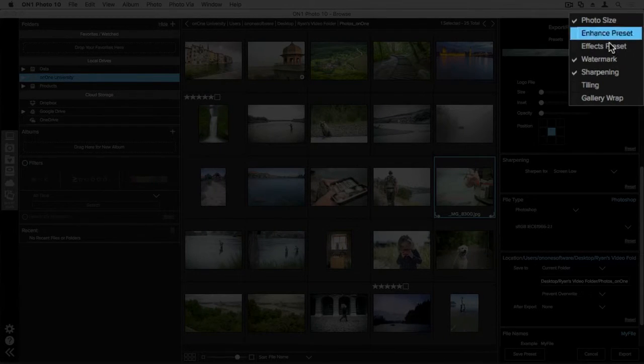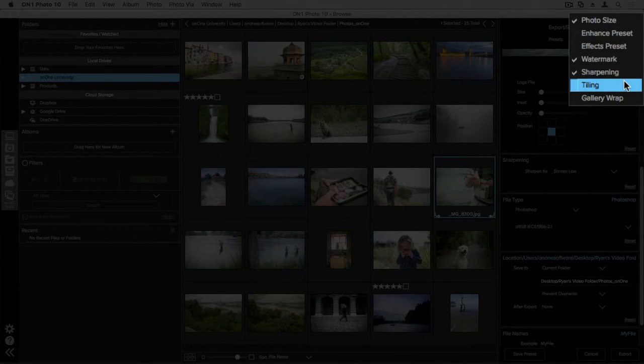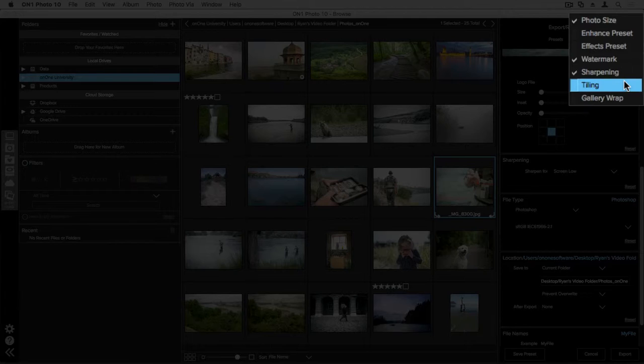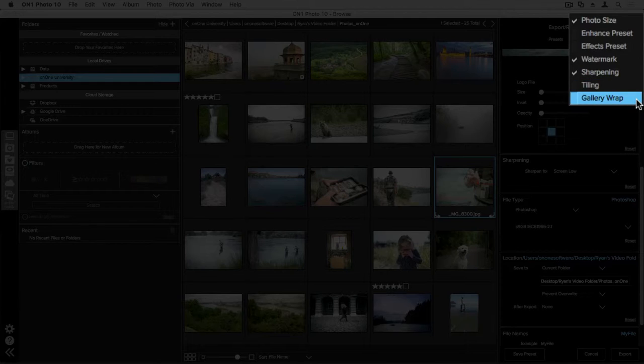We also have tiling and gallery wrap available. And what tiling is going to do is break up your photograph into various pieces, and so you can choose the size of those pieces and where those pieces break. Typically, that's going to be used in a collage-type fashion with your photograph. And then we also have gallery wrap, and this is really handy if you're printing on canvas. So you can give yourself, for example, a two-inch wrap around the sides so it looks as if the photograph is continuing as you get that wrap on the sides of that canvas.